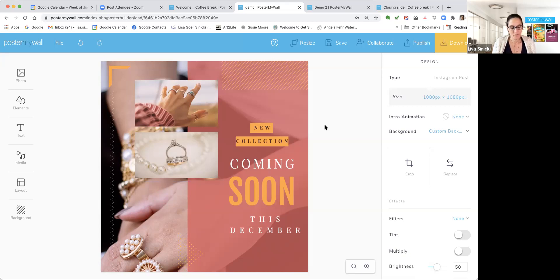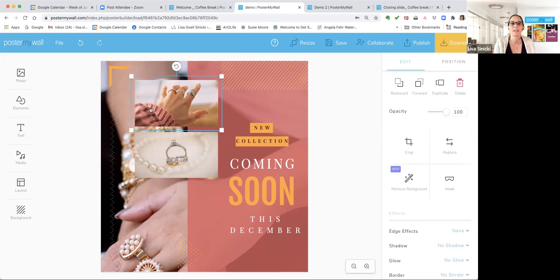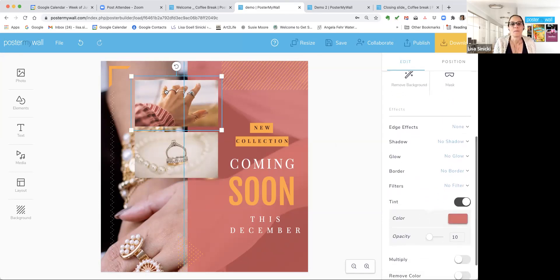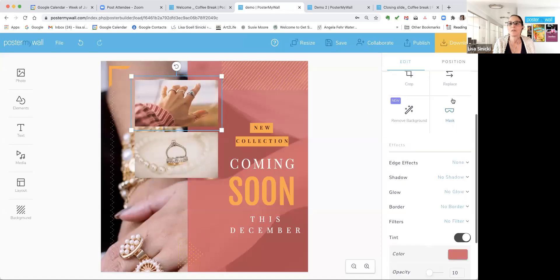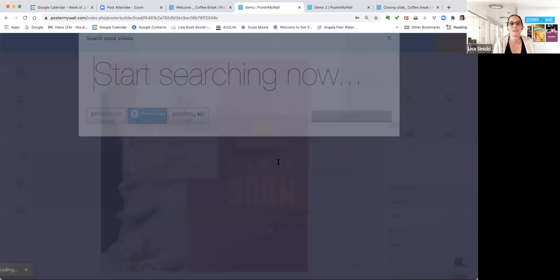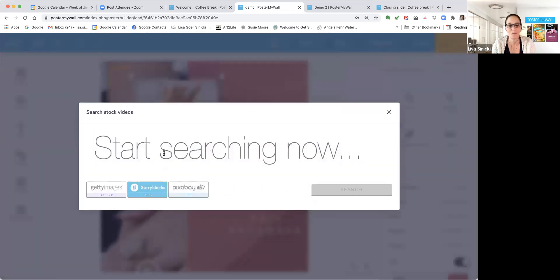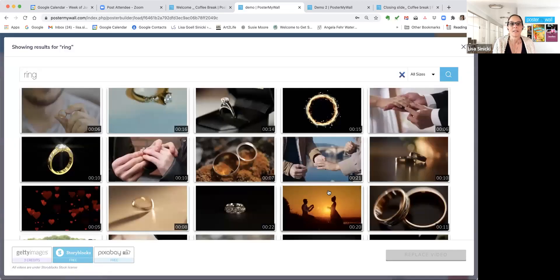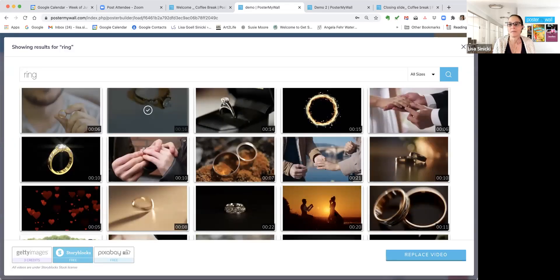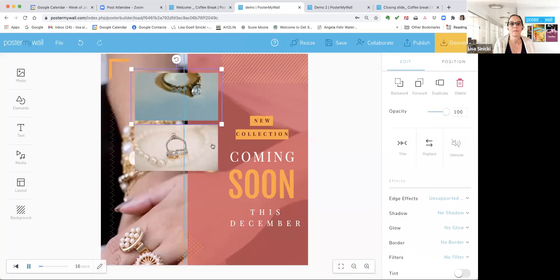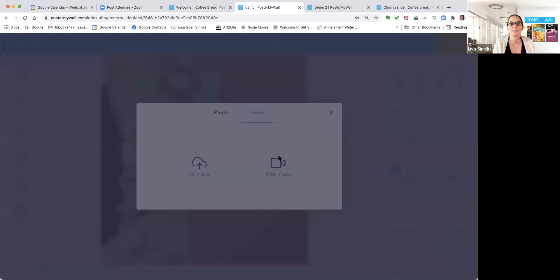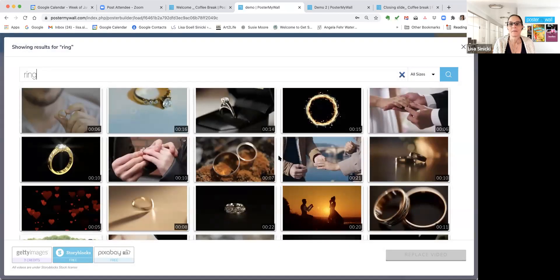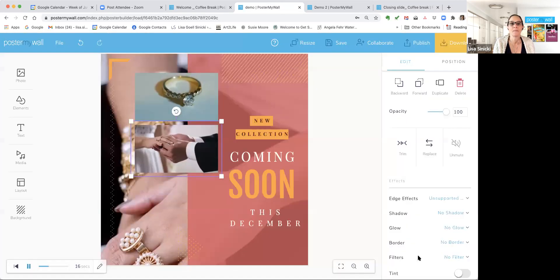So our final thing is we're going to show you how to use, as I said before, the filters. So we're going to replace these with videos. Remember, you just have to click, come over here on the right and click replace. Tell it at the top that you want a video, a stock video, and we want a ring. And here's the blue one. Replace the video. Replace this one now. And we'll do the bride, the groom putting the ring on the bride's finger, replace the video.